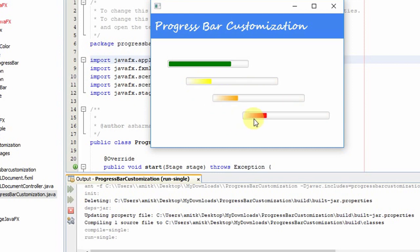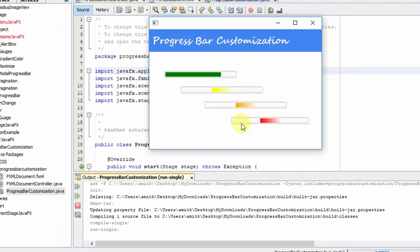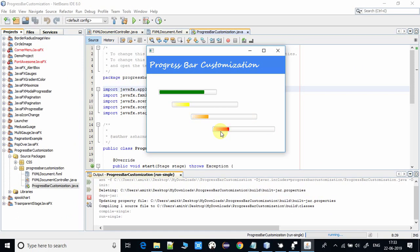The third one is orange, and the fourth one is red. In this way, you can set the progress bar color as per your choice.